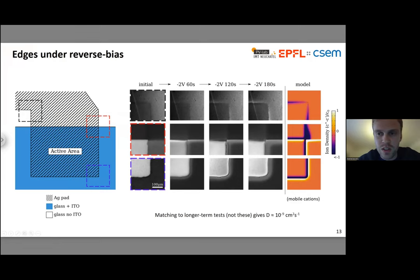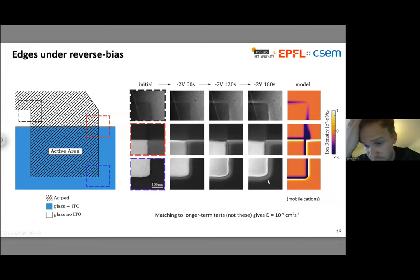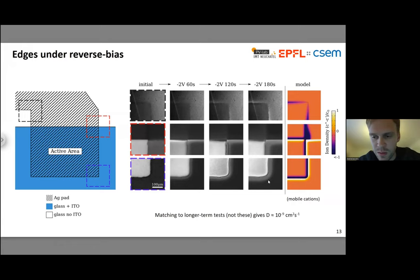You can also use this data to get some quantitative information — in particular by matching to longer-term tests, you can get estimates of the diffusion constant of the migrating species. In this particular test, I get numbers of about 10 to the minus 9 centimeters squared per second.